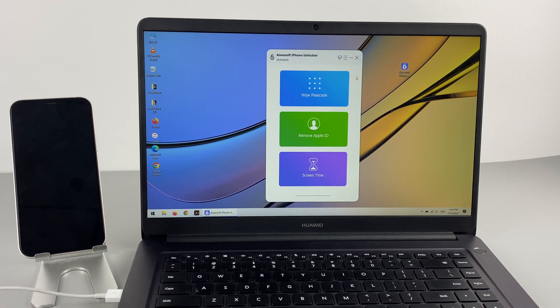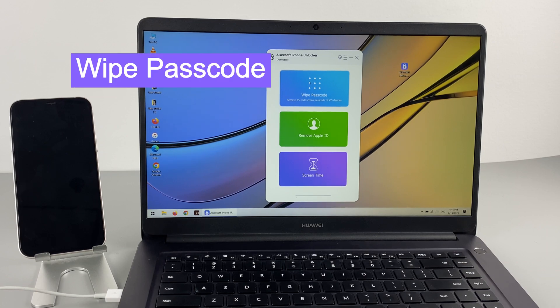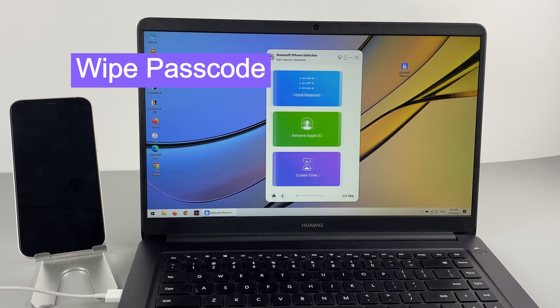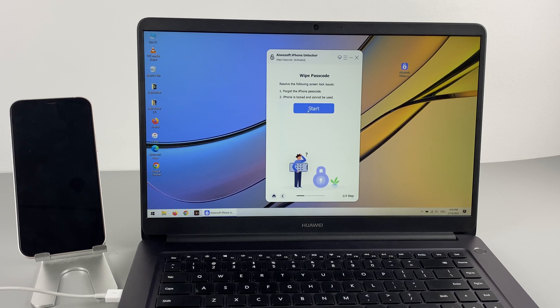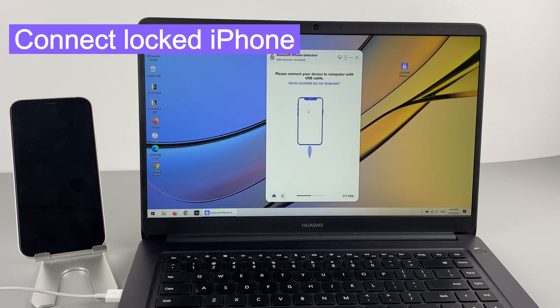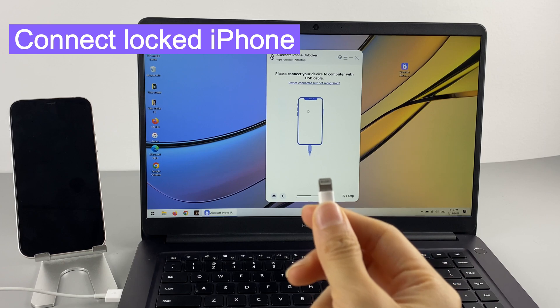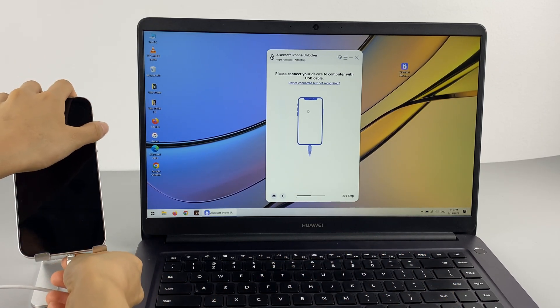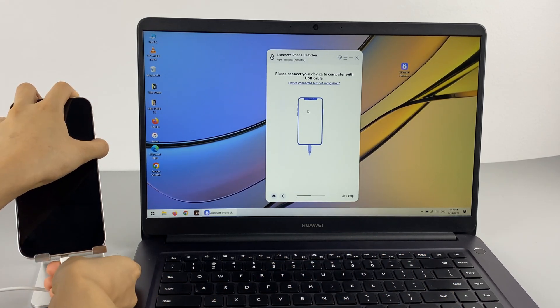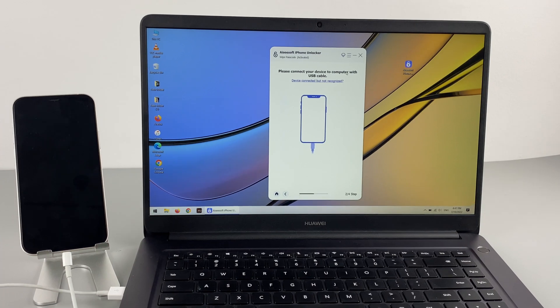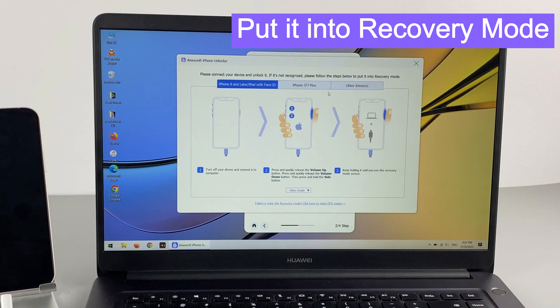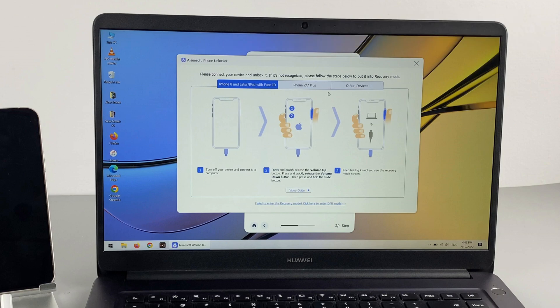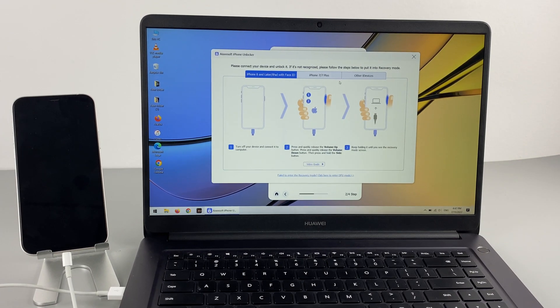From the main interface, to reset the unavailable iPhone, we're going to use Wipe Passcode from here and click Start Now. Then you'll need to connect your unavailable iPhone to computer with the USB cable. Since your iOS device is unavailable now, you'll need to put it into recovery mode so your computer can recognize it. Now we're going to follow the on-screen instructions to enable recovery mode.